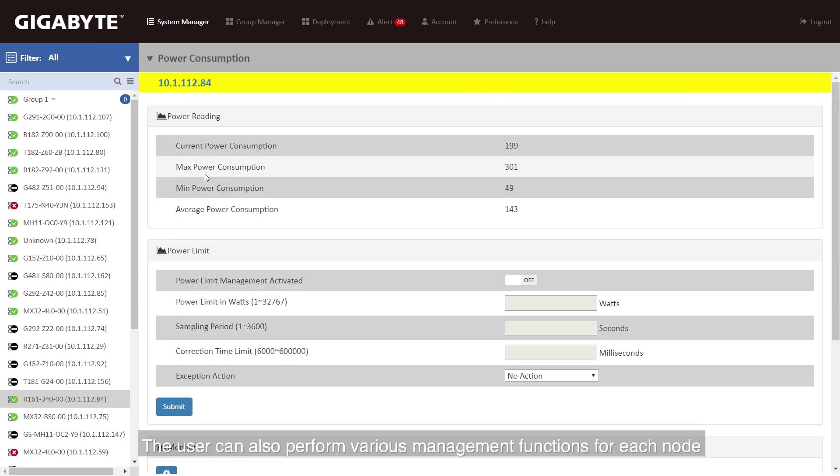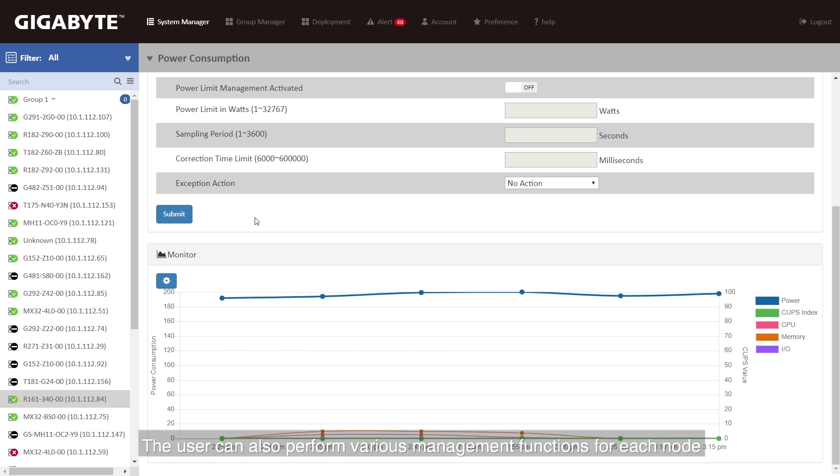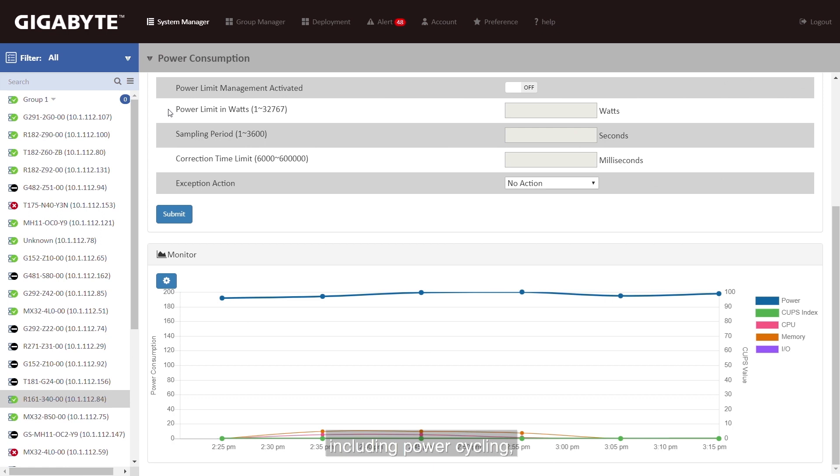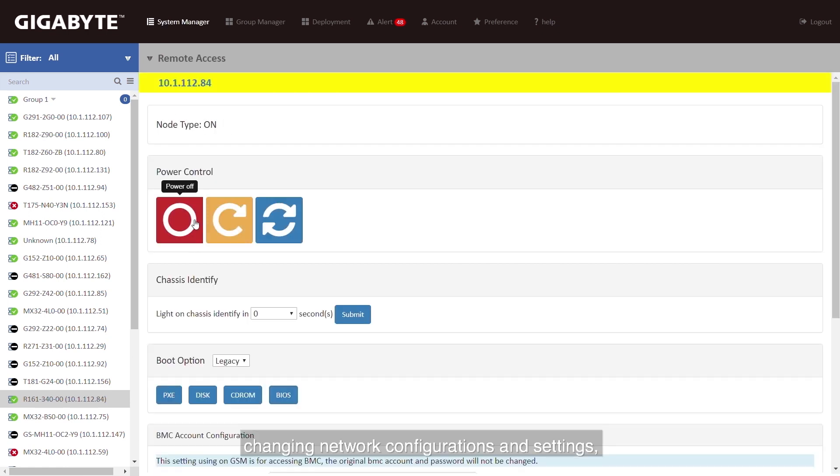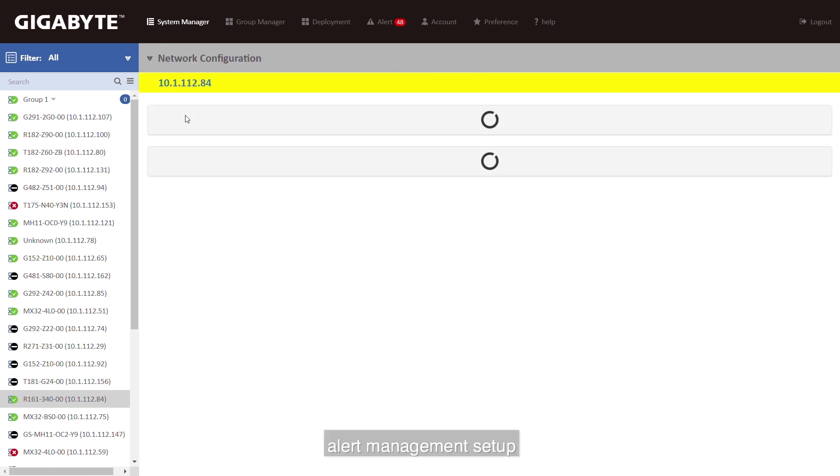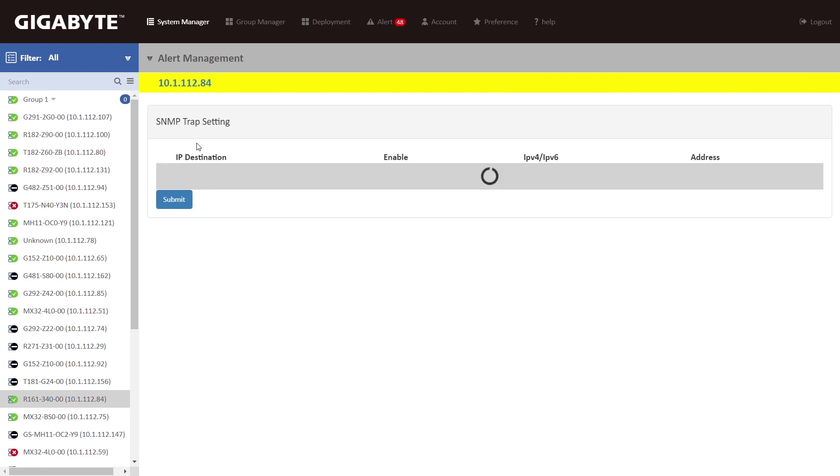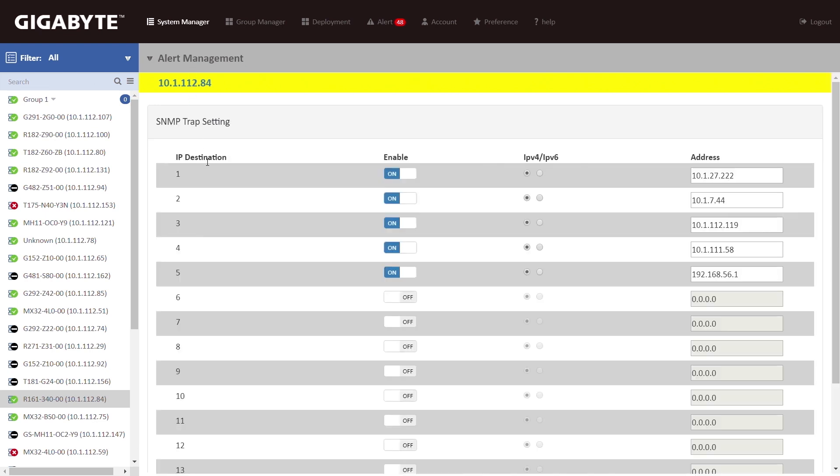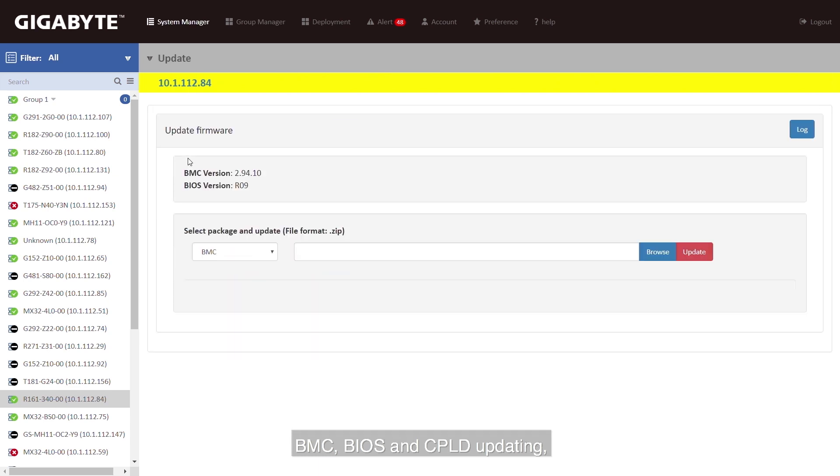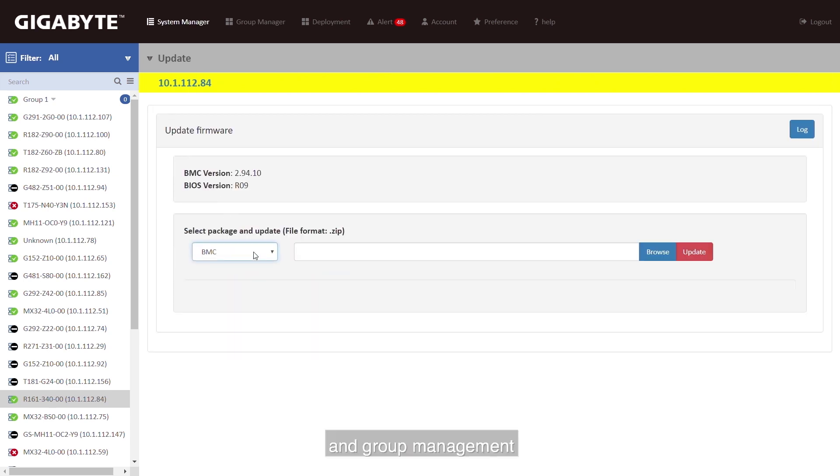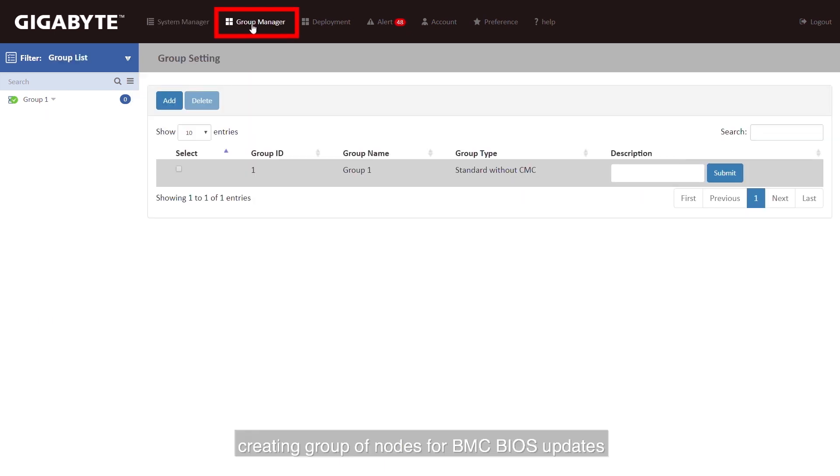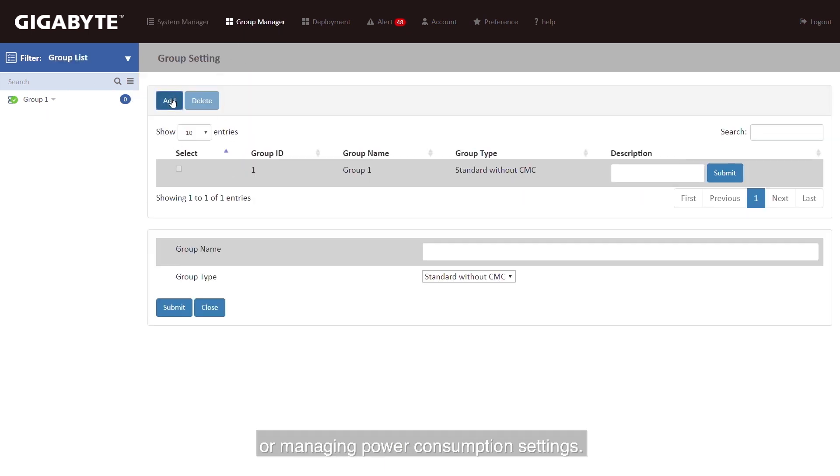The user can also perform various management functions for each node including power cycling, changing network configuration and settings, alert management setup including alerts by email, BMC BIOS CPLD updating and group management creating groups of nodes for BMC BIOS updates or managing power consumption settings.